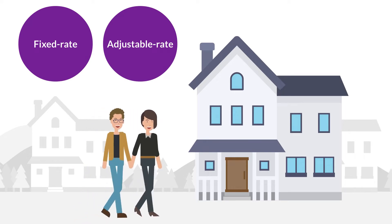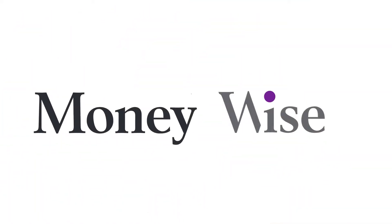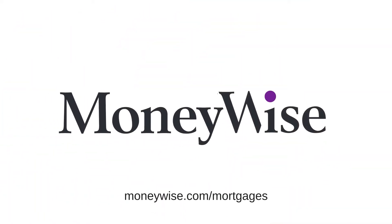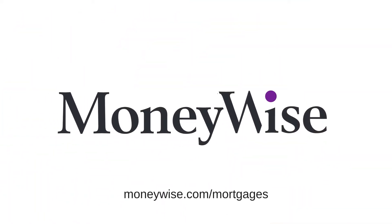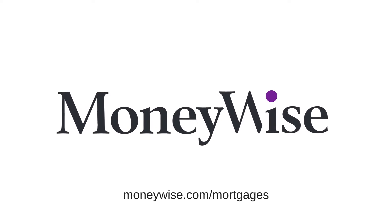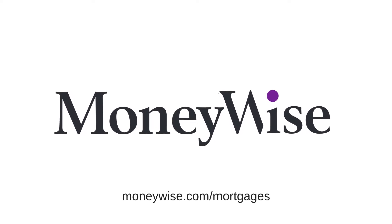Whichever type of mortgage you decide on, MoneyWise can help you answer questions. Visit MoneyWise.com slash mortgages to discover the right mortgage for you.